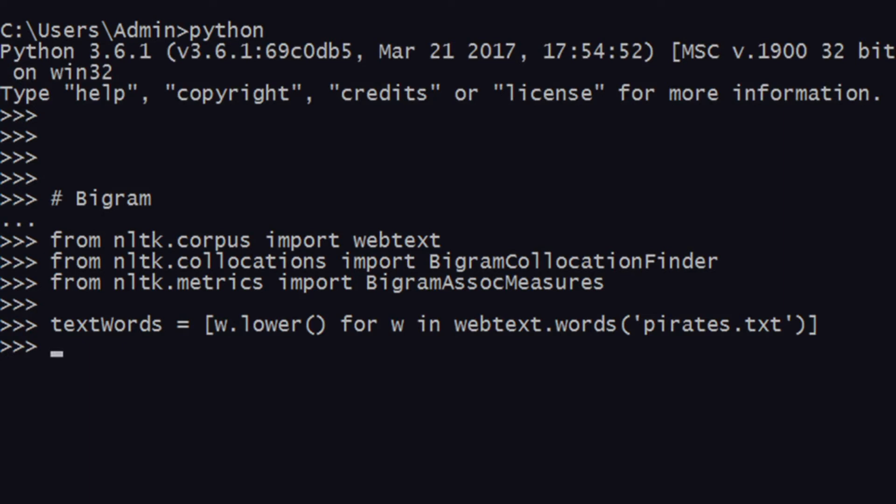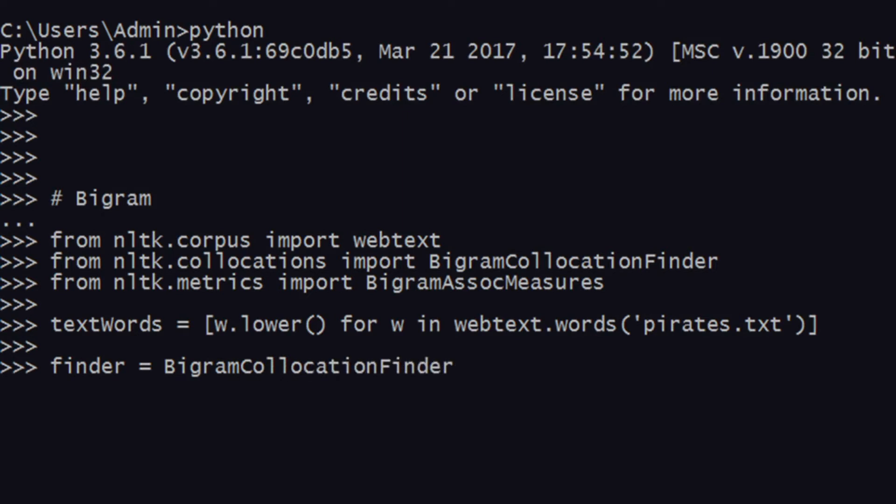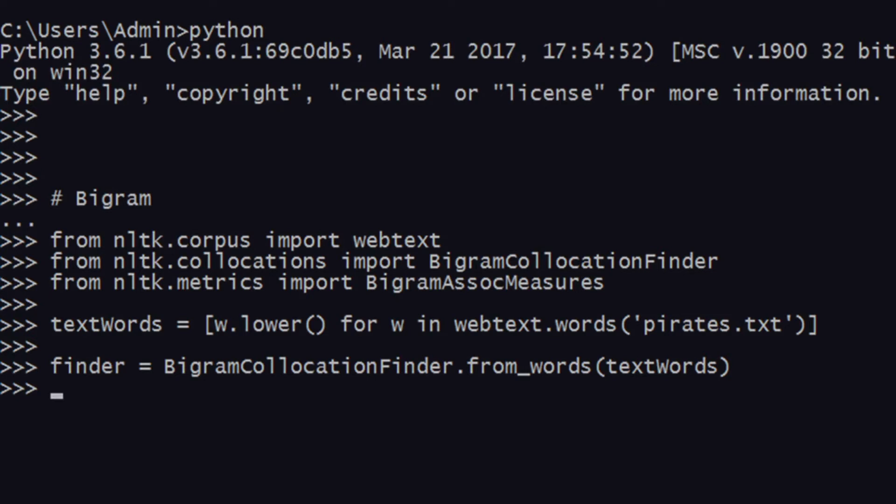Once that is done, after you're done with text words, you can start a finder function. How the finder function is defined: 'finder = BigramCollocationFinder.from_words'—there's a method, from_words—so you supply text words. This is your finder object which is ready, and this will give you a lot of data.